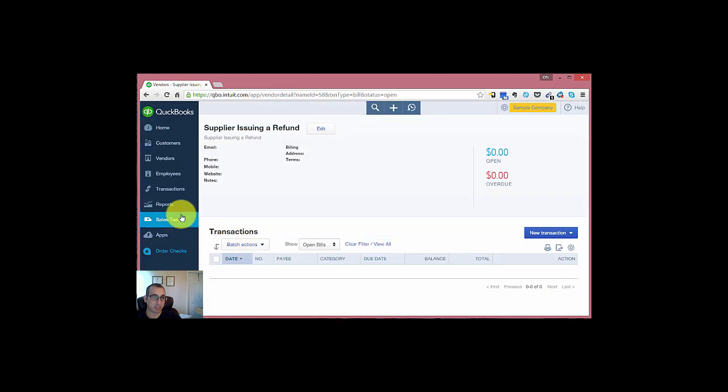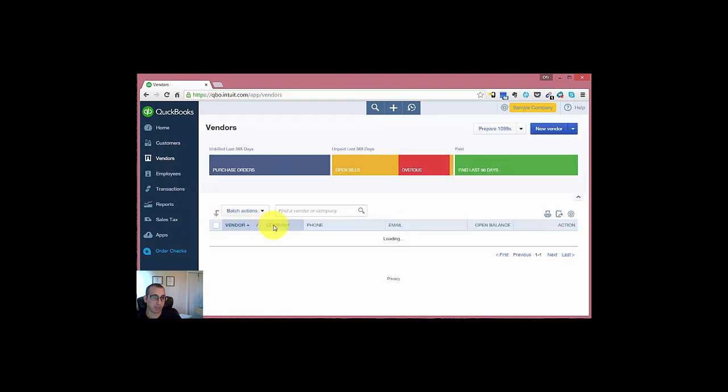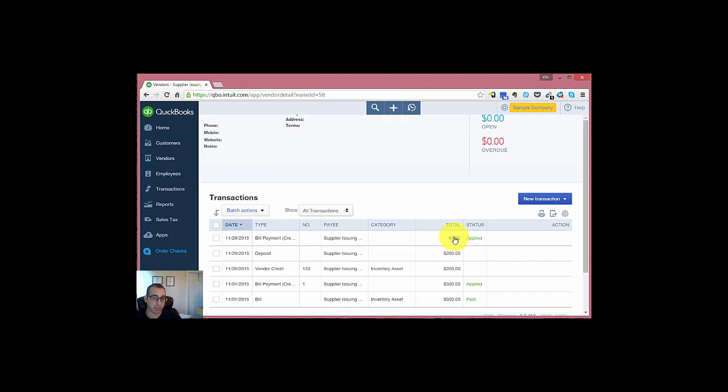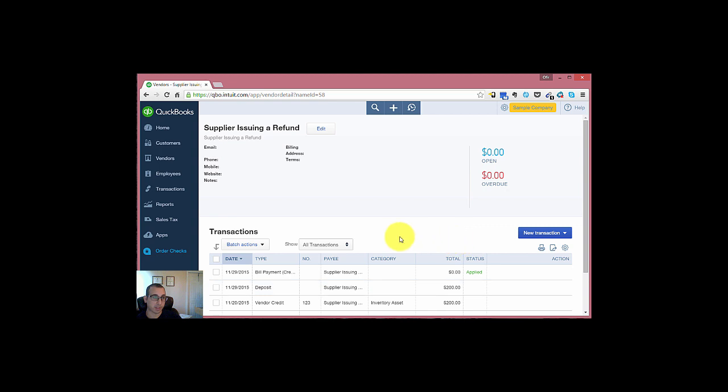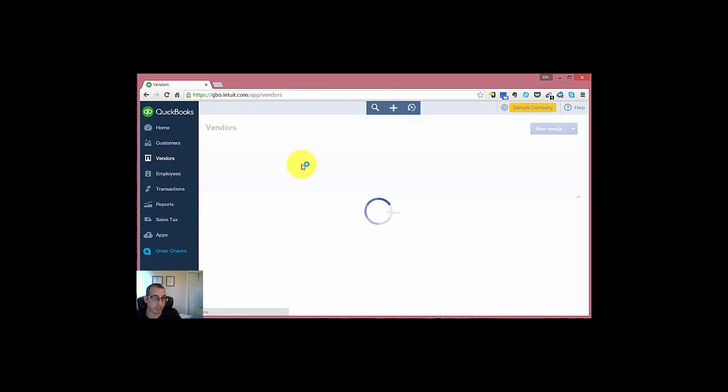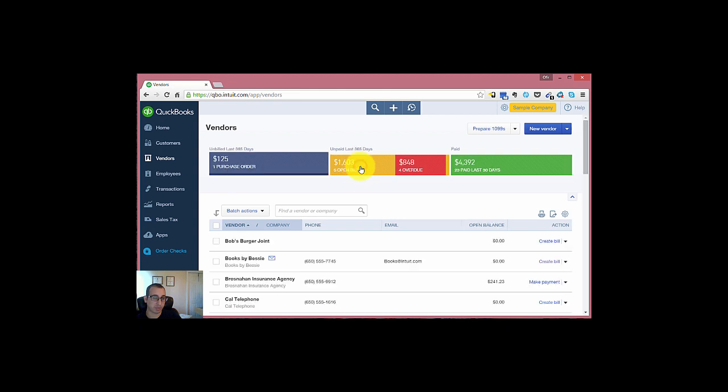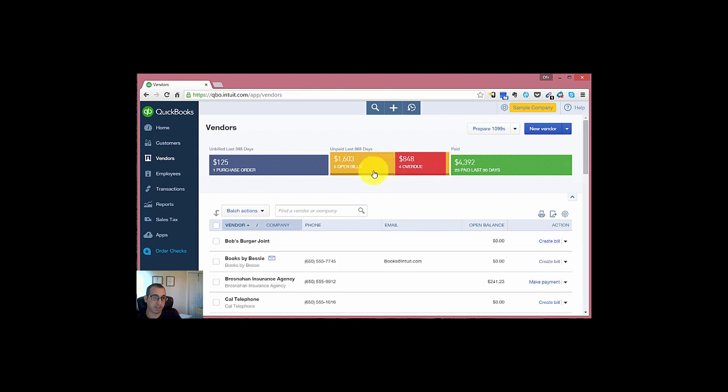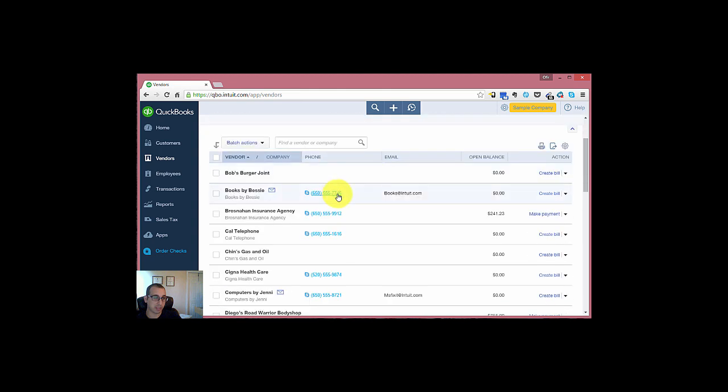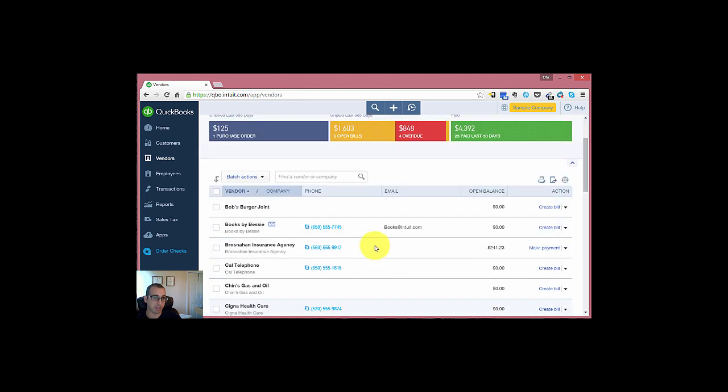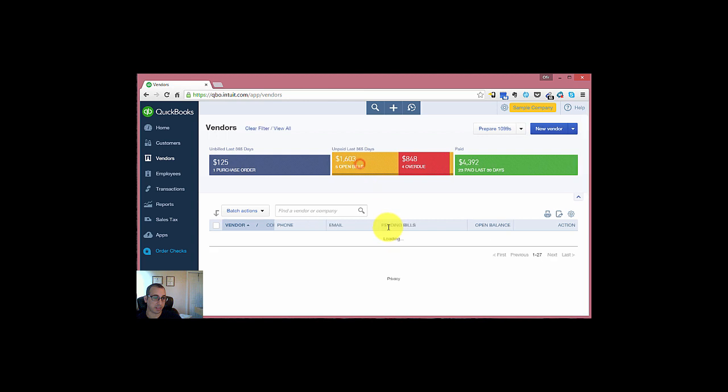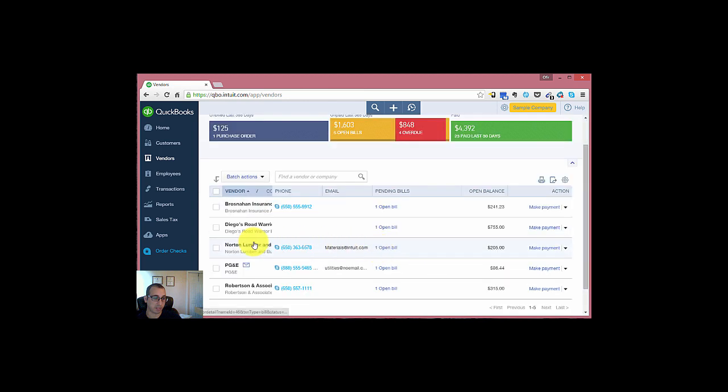And now if we return into our vendor screen, you'll see that the bill payment was created. And there's currently no open transaction for this vendor. If we go back into our open bills, you'll see that there's only five bills that are open now and none of them are from our vendor.